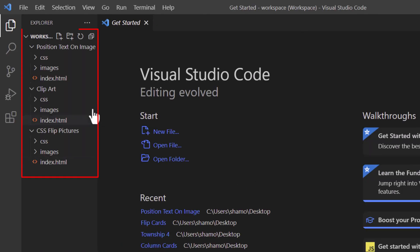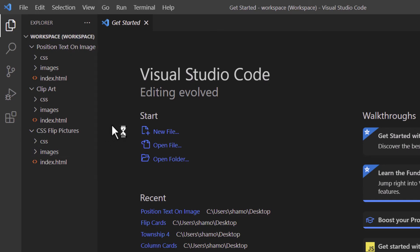And there's the workspace that I saved. That is how you open multiple projects or folders in VS Code. Thanks for watching.